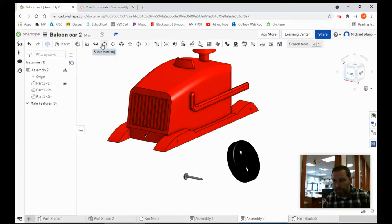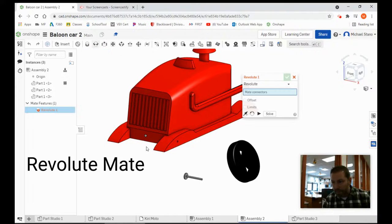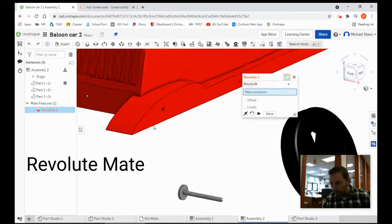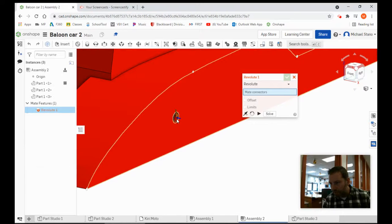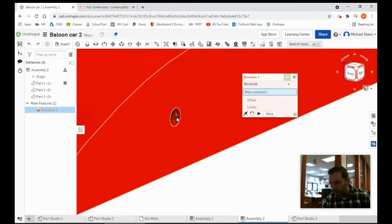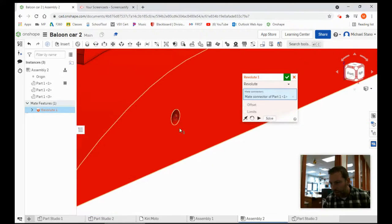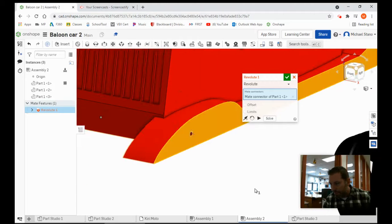We're going to go over here to the Revolut Mate. Click on it. I'm going to zoom in and click right on the outer edge here. Notice that the Z-axis lines up right on that face. Click that.